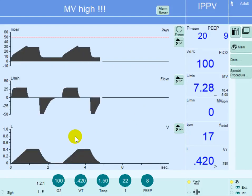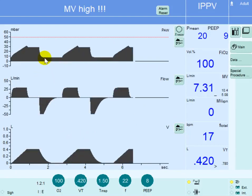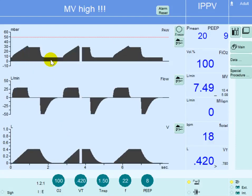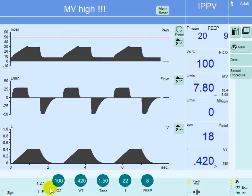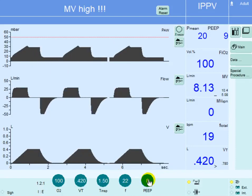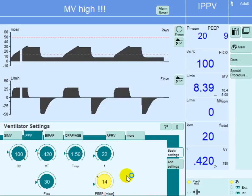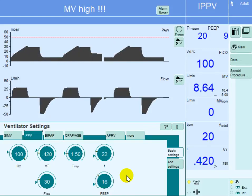The next step is to increase the PEEP. There are different ways to select appropriate PEEP, but here, given a FiO2 of 100%, PEEP should be at least 16 to 18. We gradually increase PEEP to 14 and then 16. PEEP is now at 16.